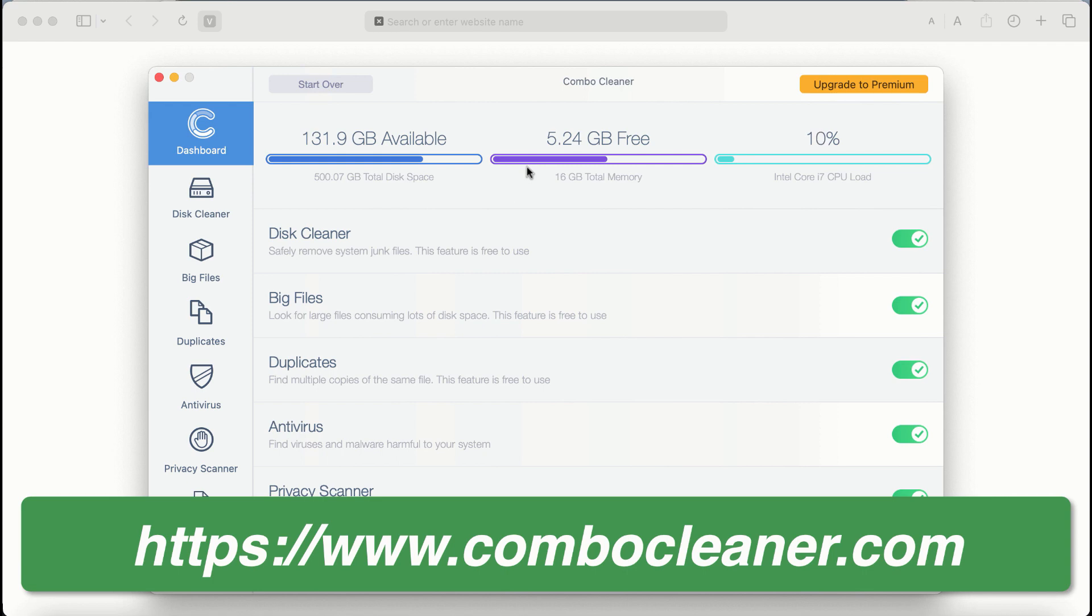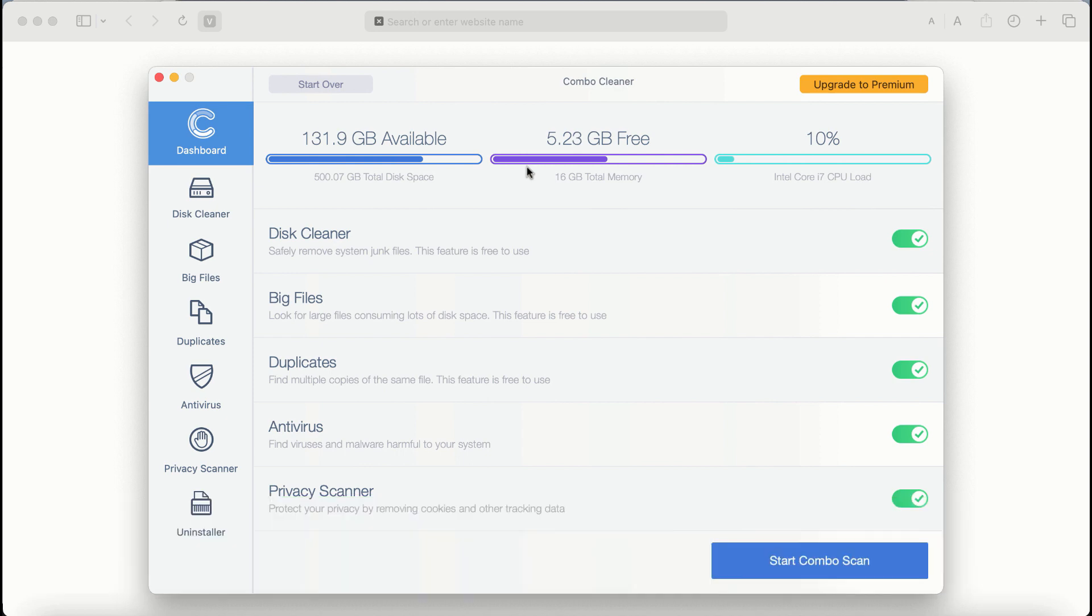After you start Combo Cleaner antivirus for the first time, the application will be initially in trial mode. Even though certain features of Combo Cleaner are absolutely free to use, for example Disk Cleaner, Big Files, and Duplicates.